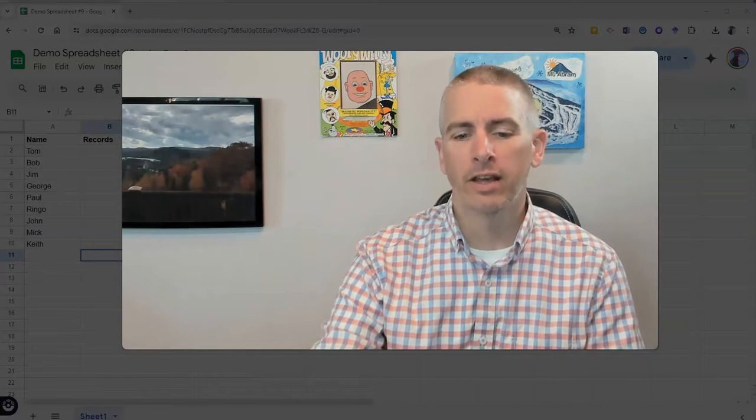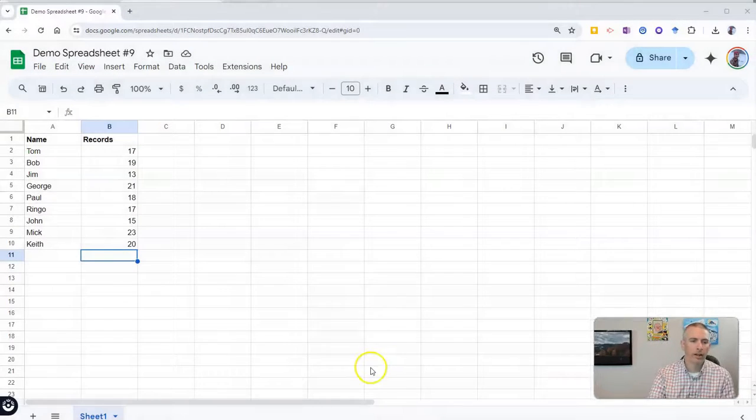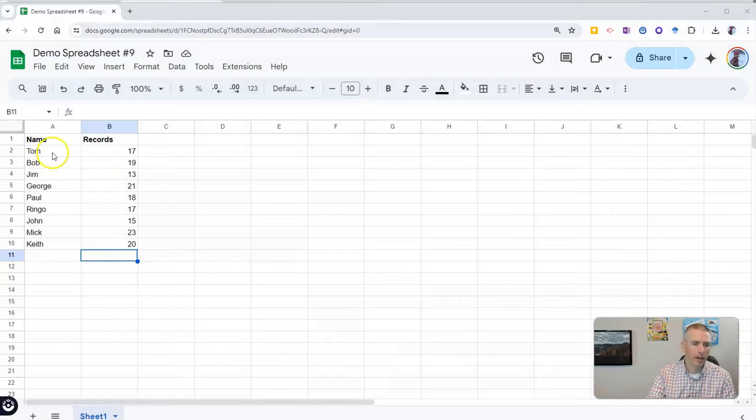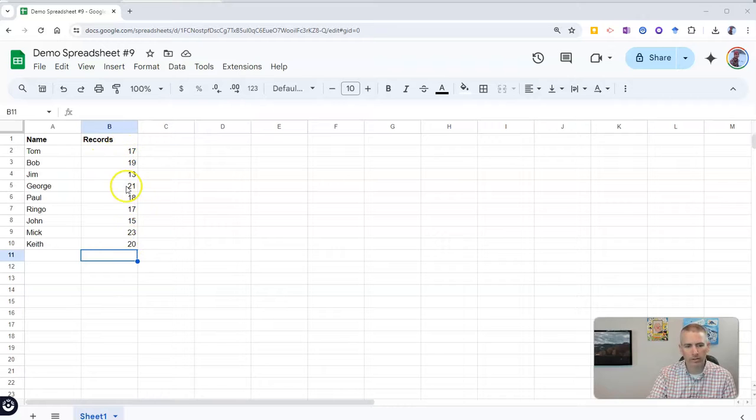Let's go ahead and take a look at how you do this. Here's my sample Google Sheet. You can see I have two columns, and I want to tally this column right here, the records column.